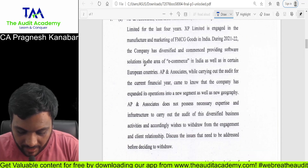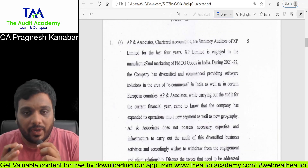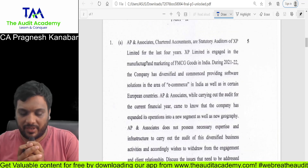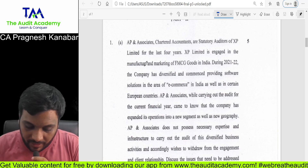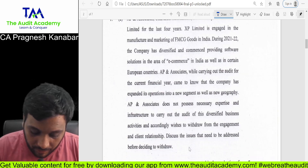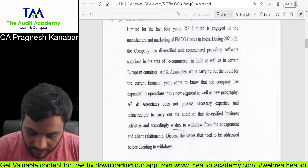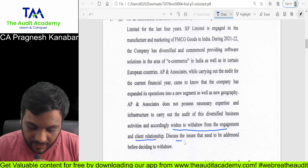Question number 1A is drafted as a very big question, but if you see, the auditor over here wants to withdraw — he wishes to withdraw from the engagement and the client relationship.